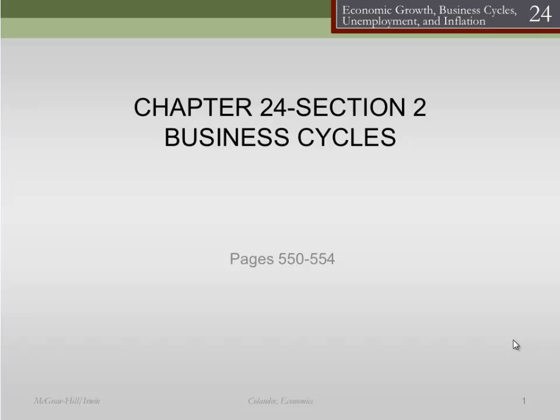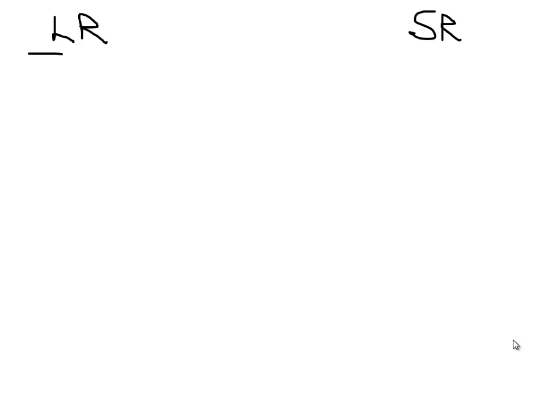Let's begin again with Section 2 from Chapter 24, and we're going to talk about business cycles. But before we do, let's make a quick detour and talk a little bit more about this concept of long run and short run, because this really plays an important role in this chapter.